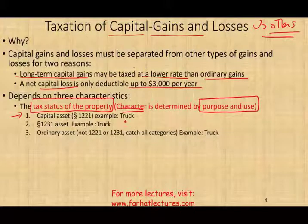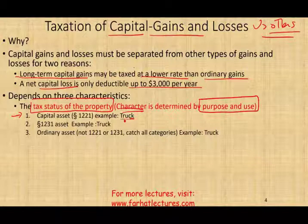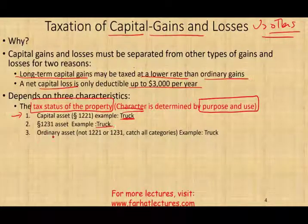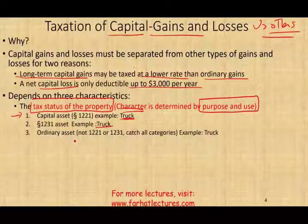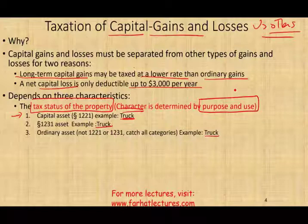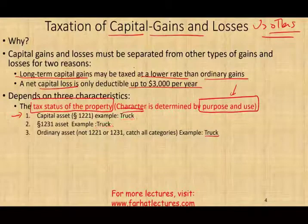Let me give you an example. A truck can be a capital asset, a Section 1231 asset, or an ordinary asset — it all depends on the purpose and use of the asset. This might not make sense at first, but it's because the classification is determined by how the asset is used.